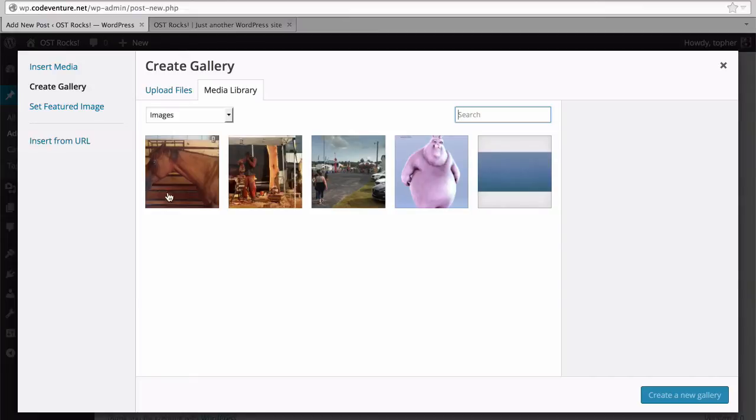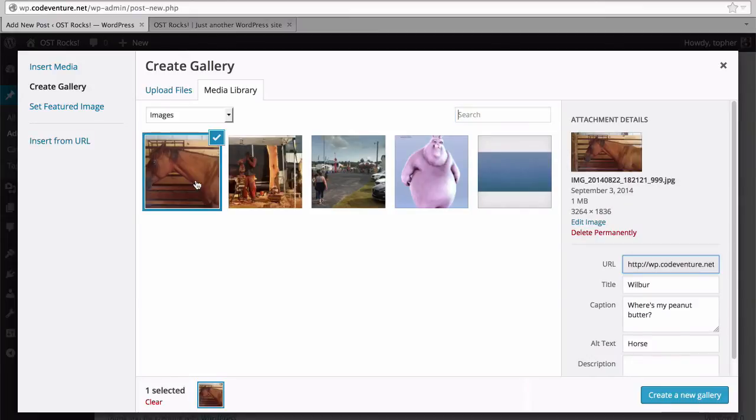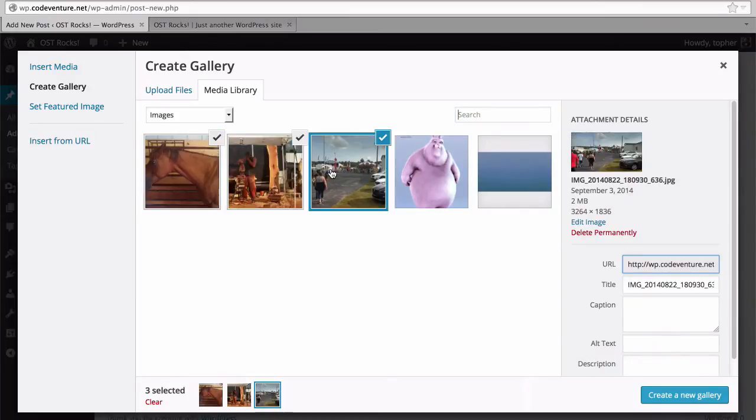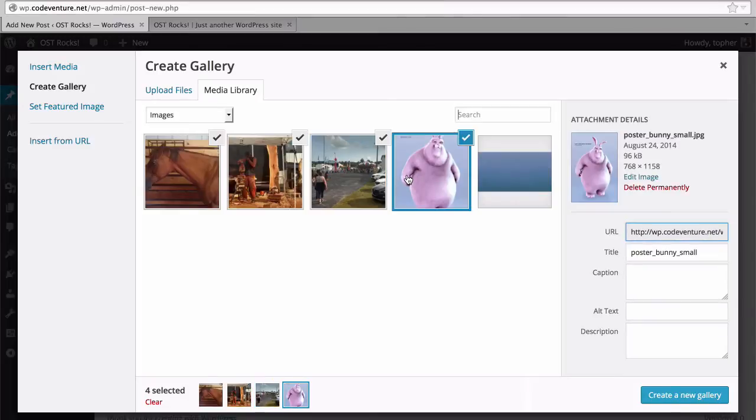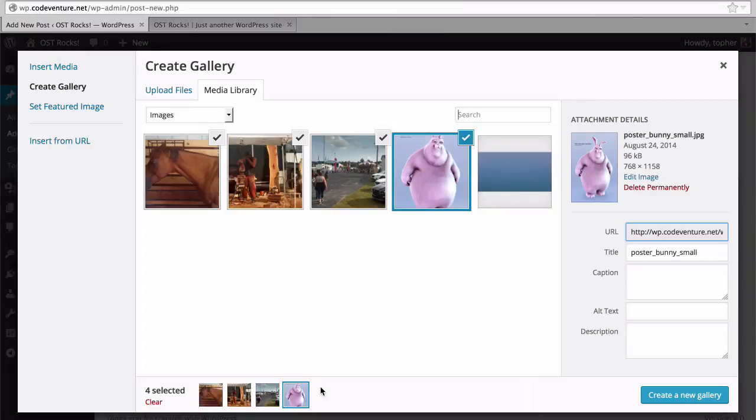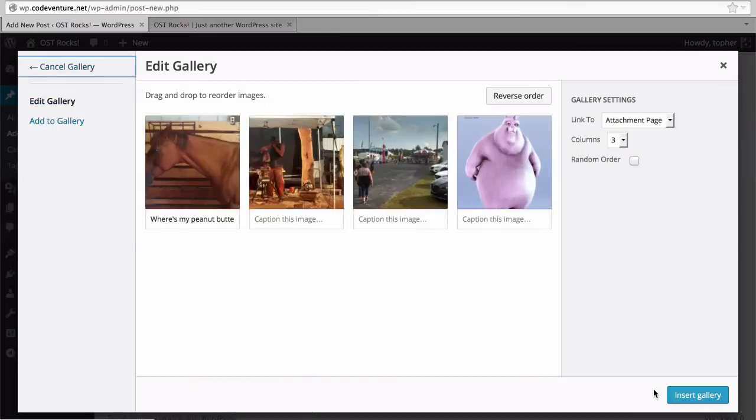And now I can choose images to put into the gallery. You can see as I select them they keep a checkbox. The minus would remove it from the gallery. And in the bottom here you can see what images I have selected. So now I'm going to click create a new gallery.